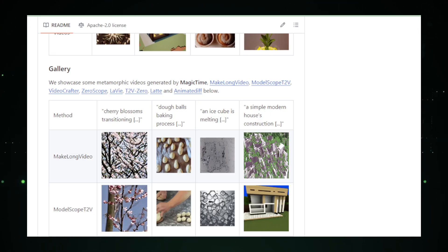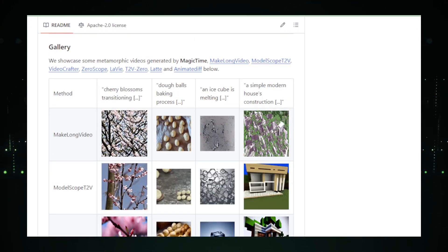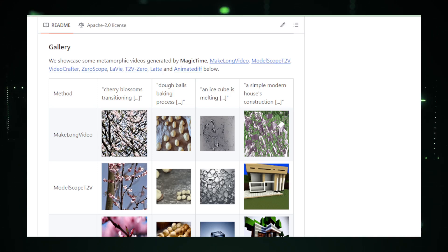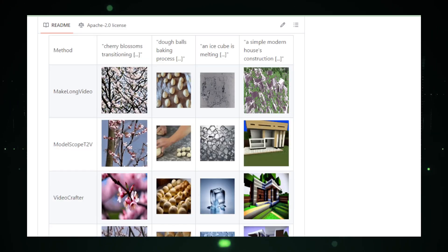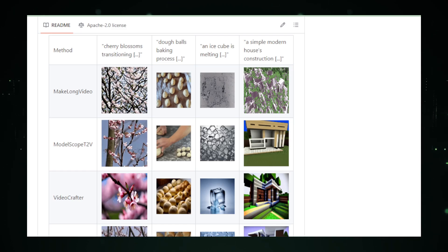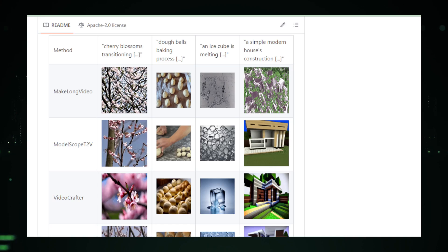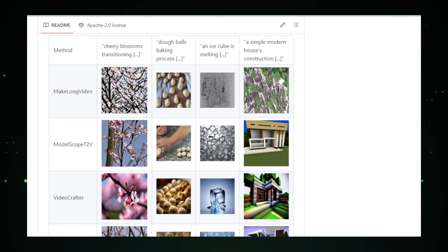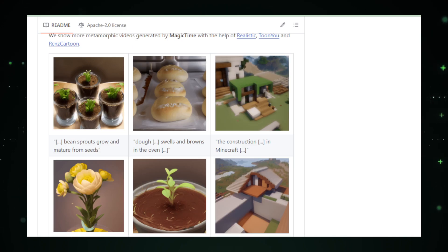Magic Time also shines in its educational applications. For students and teachers, it offers a unique way to visualize and understand processes that occur too slowly for the human eye to see. From watching a seed germinate into a plant, to observing the gradual erosion of landscapes, Magic Time can turn these prolonged events into short, manageable videos that make learning dynamic and engaging.